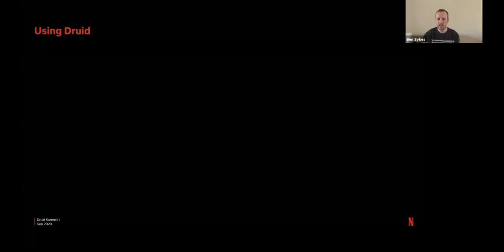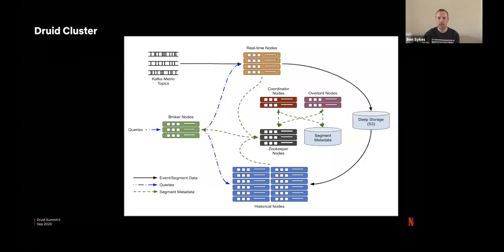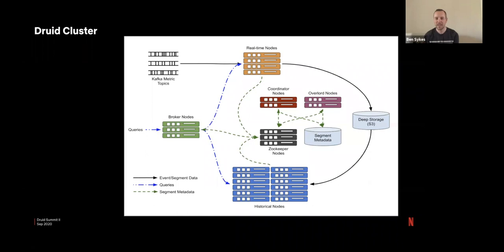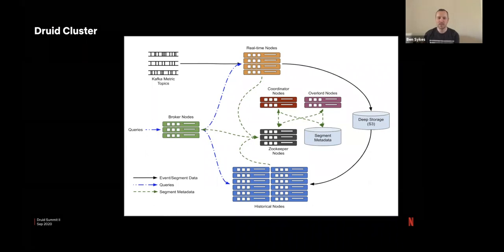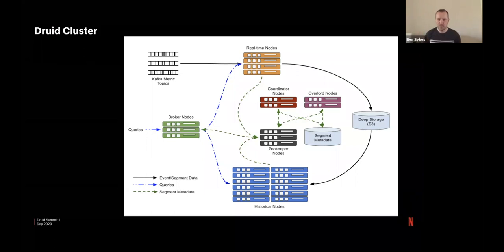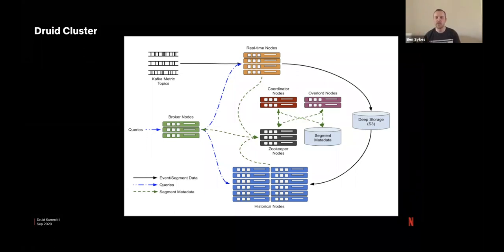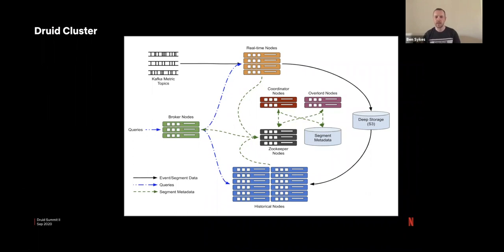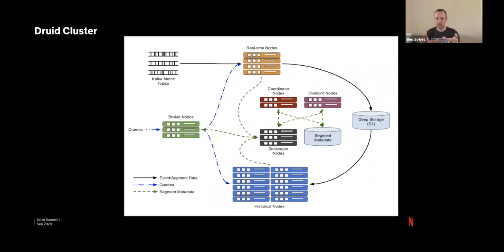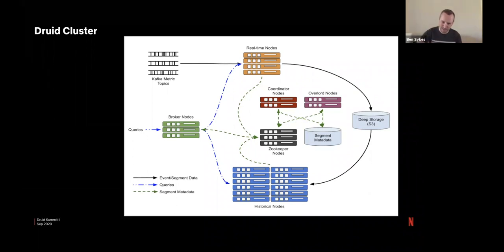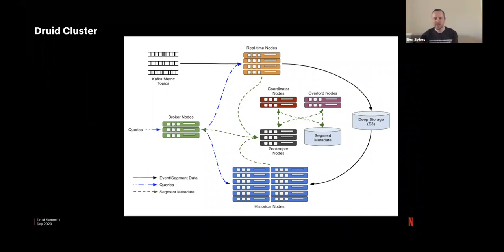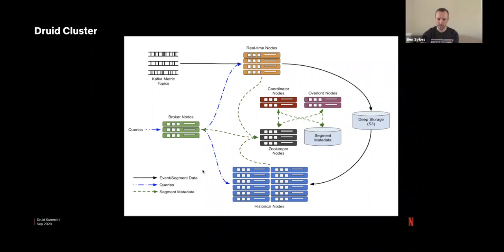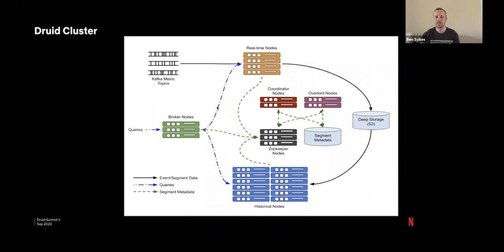So using Druid, how does it look today? We have a pretty typical cluster setup, I think. Some of the questions we've been having today have been asking about how this is structured and we use a different server for every instance here. So we have our real time nodes, our broken nodes, historical nodes, coordinators, zookeepers and overlords all on separate instances and all in separate ASGs within Amazon.